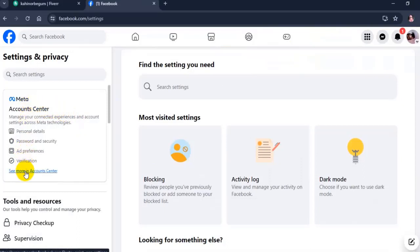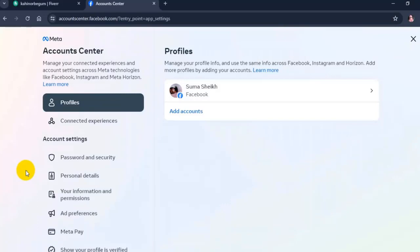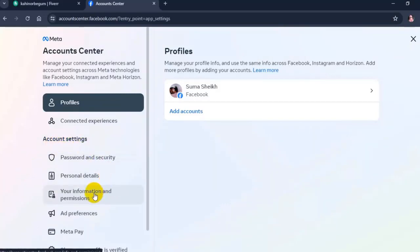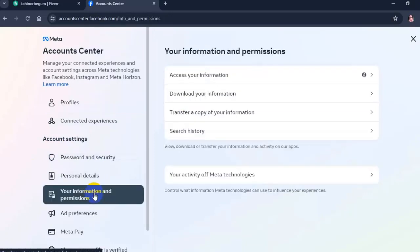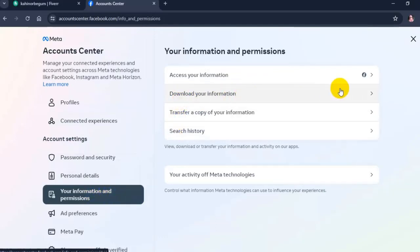Click on see more in account center. Then click on your information and permissions. Here, click on download your information.